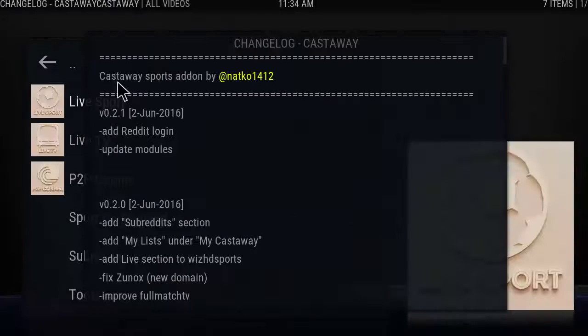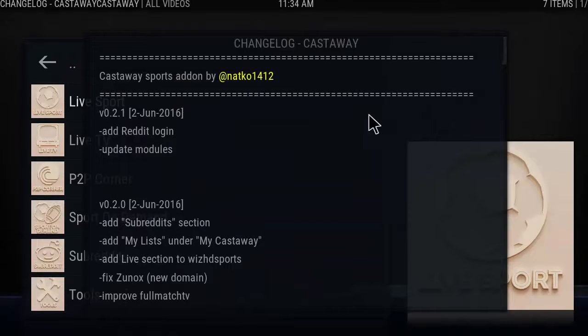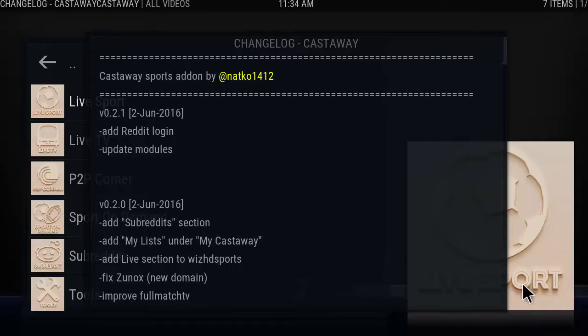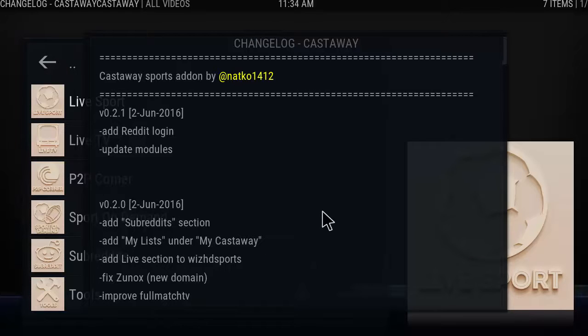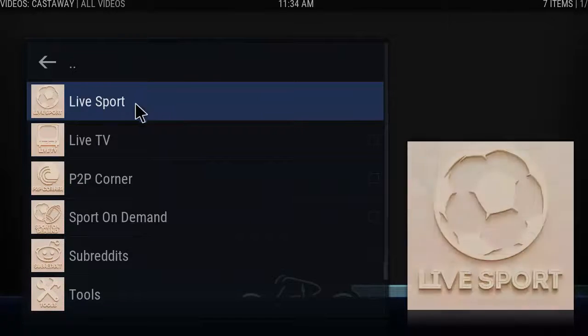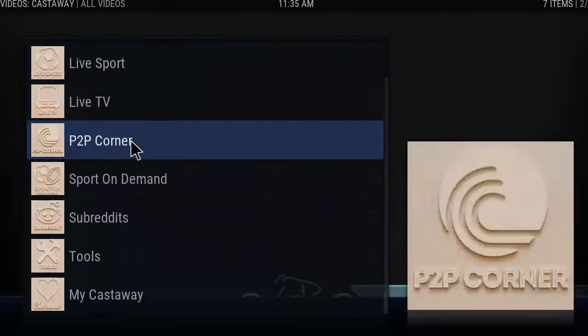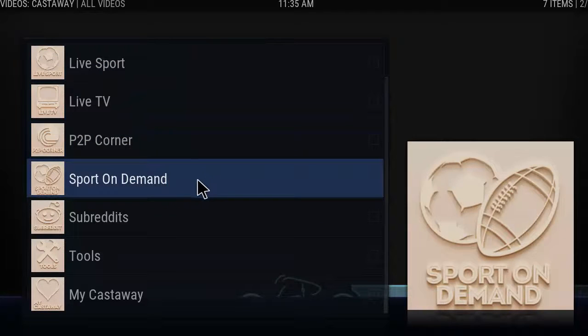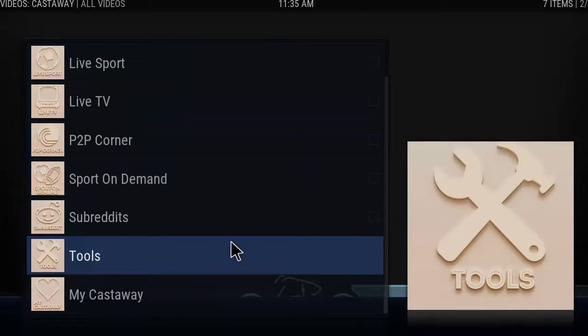I got YouTube 24/7 music artists, and Sports. Click on Sports and this one looks like it uses Castaway, which is another popular add-on.